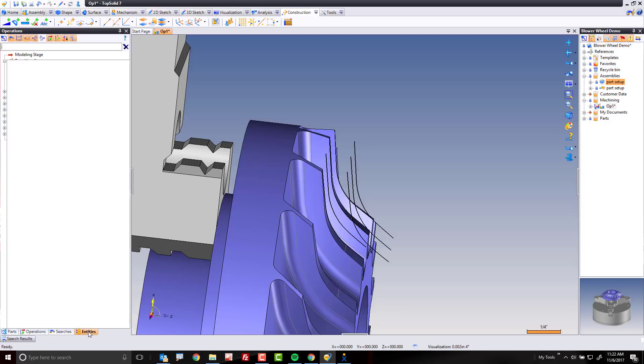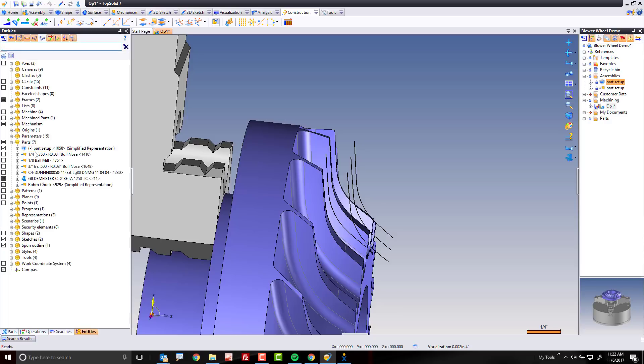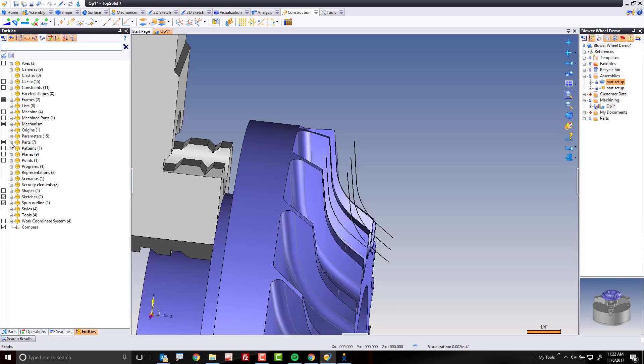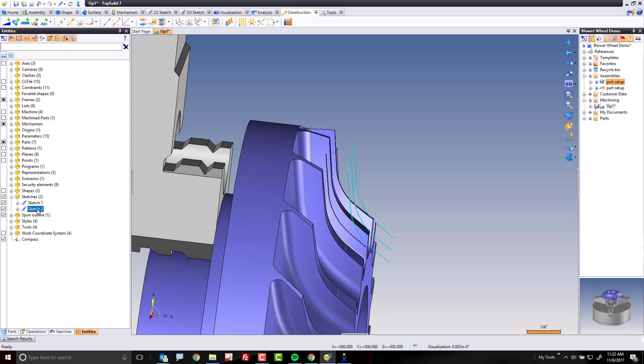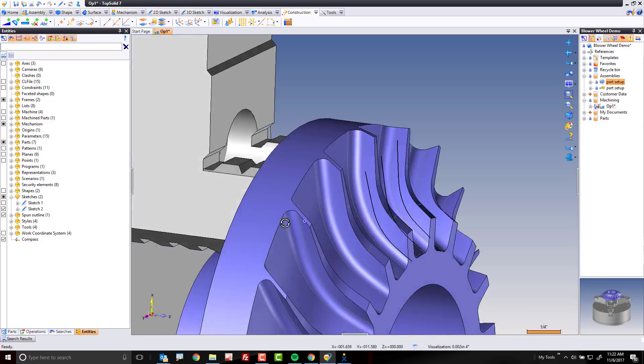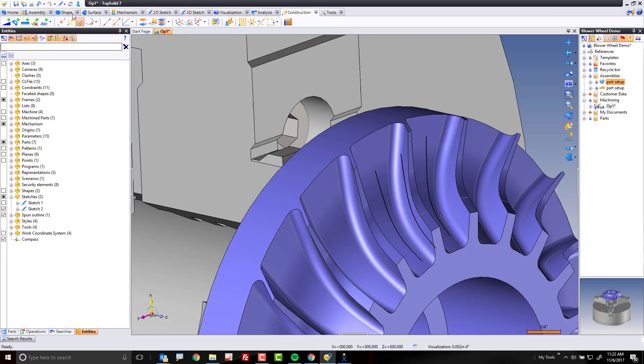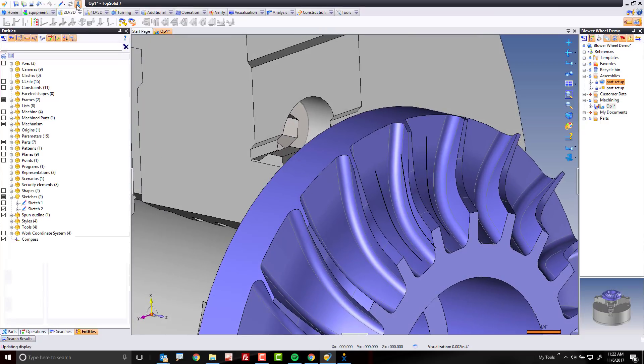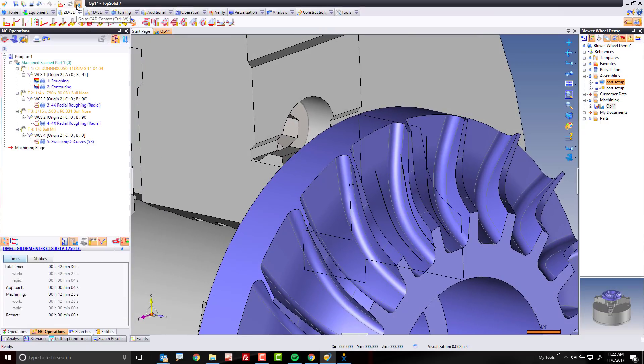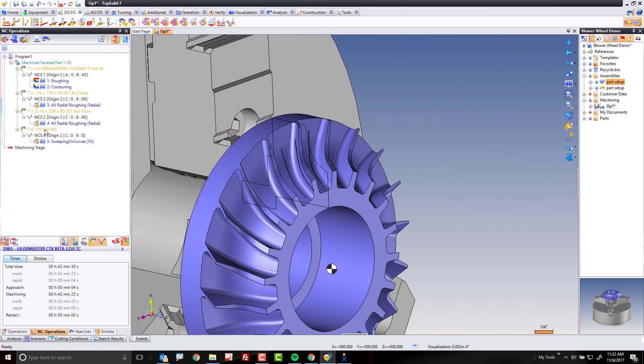Lastly, I'm going to go to my entities tree, and in my entities tree, if I come down to sketches, you'll see I have my two sketches, the first one and the duplicated one. I'm going to turn off that sketch just to make it a little bit easier to see everything. Like that, I can come back to CAM now.